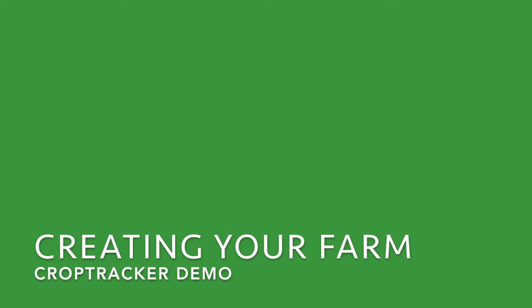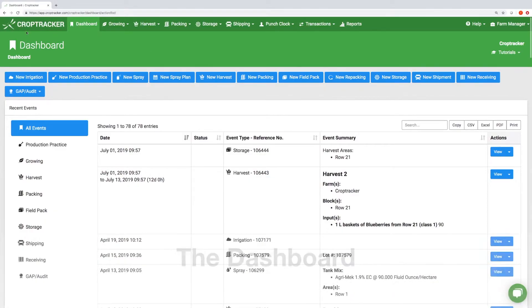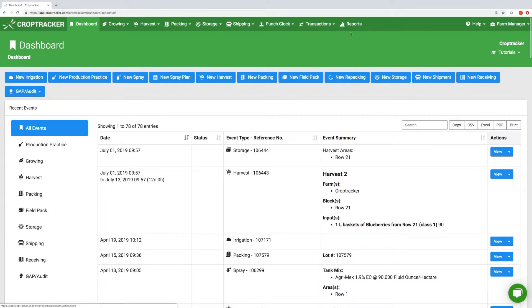In this video I will be demonstrating how to build your farm on our farm management software. This is the crop tracker dashboard, where you'll be able to view and track all the events happening on your farm in real time.